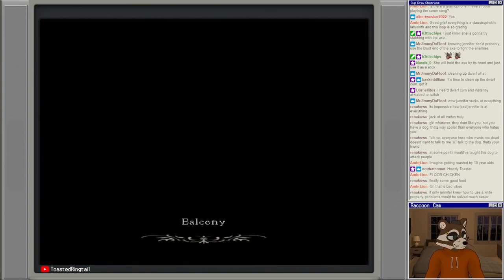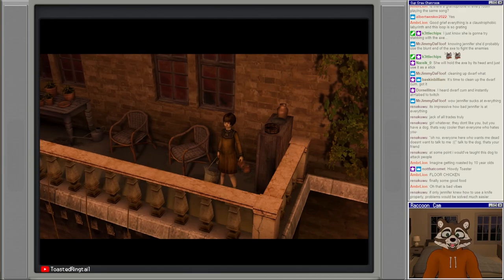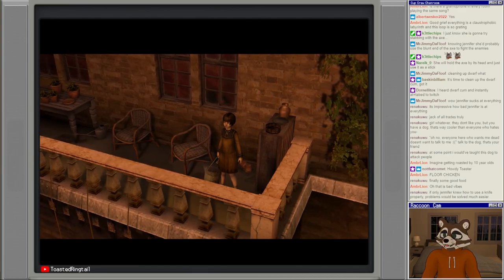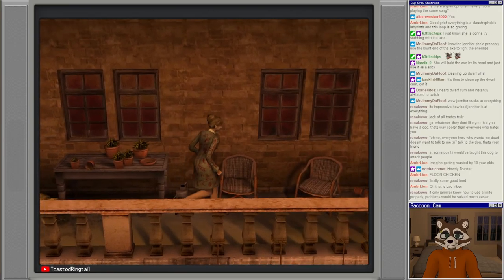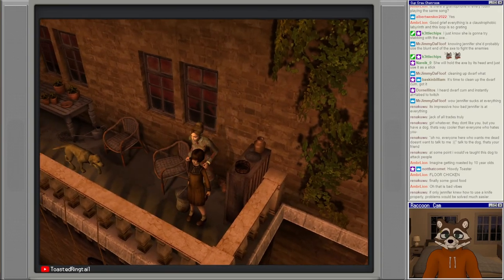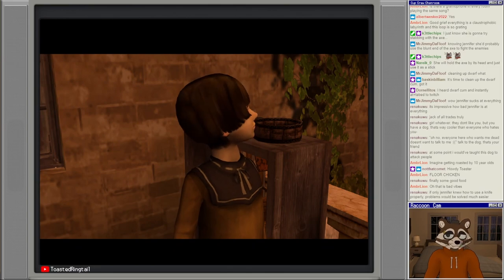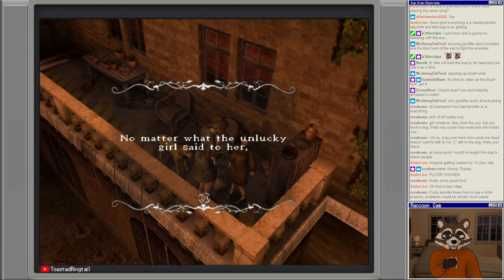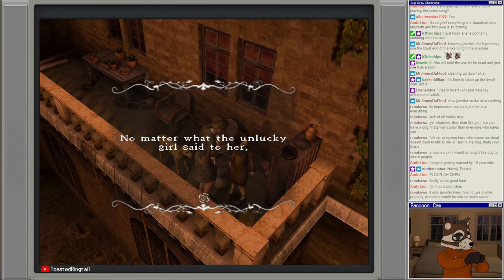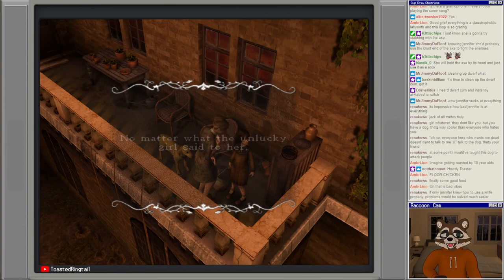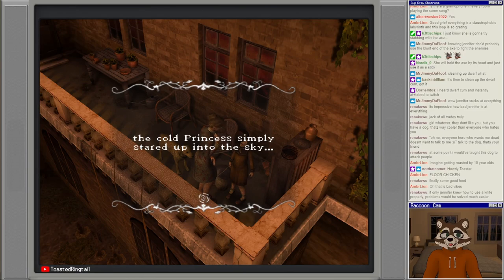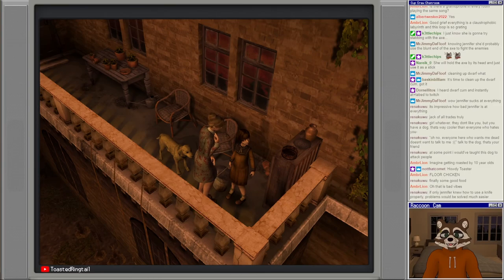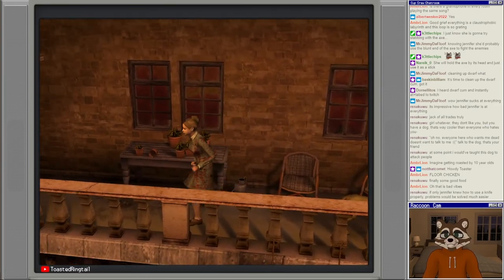Balcony. It's Eleanor I think is her name. No matter what the unlucky girl said to her, the cold princess simply stared up into the sky. The poor unlucky girl realized that she was all alone.